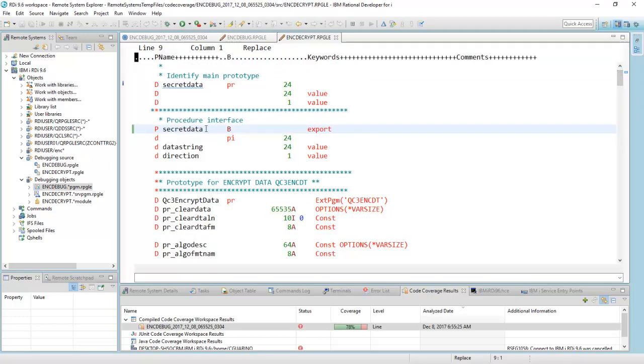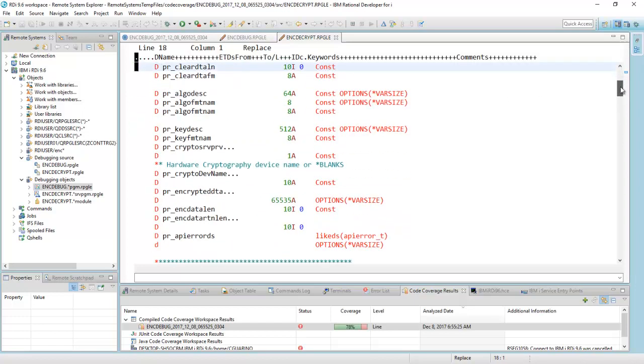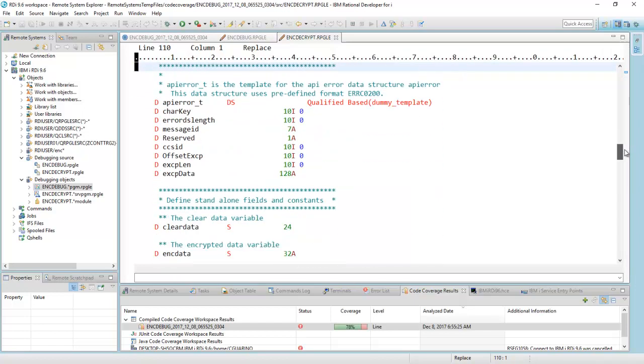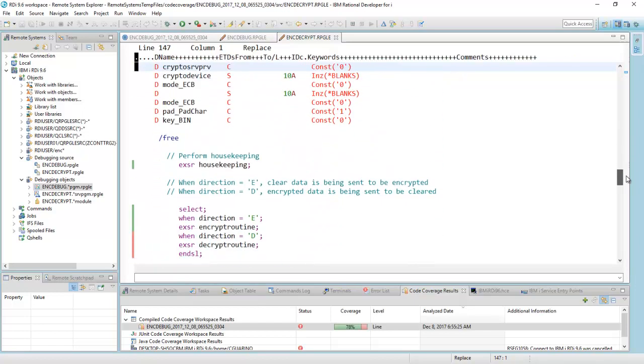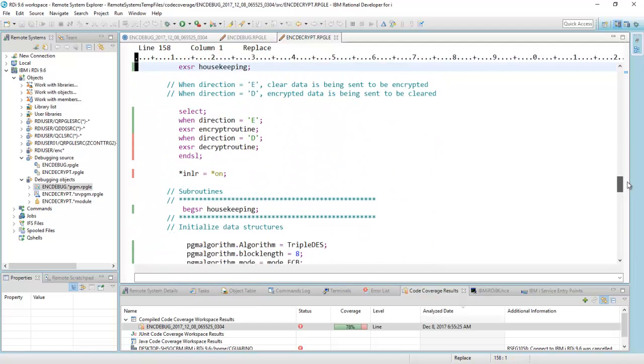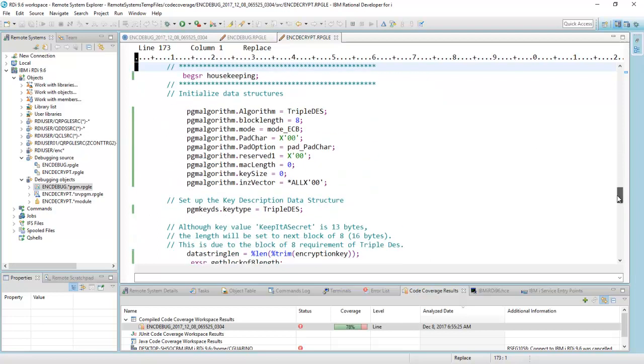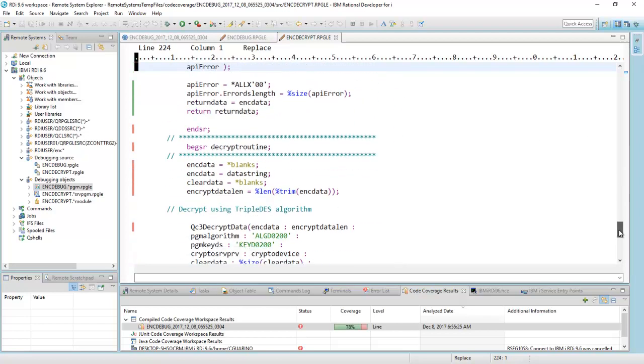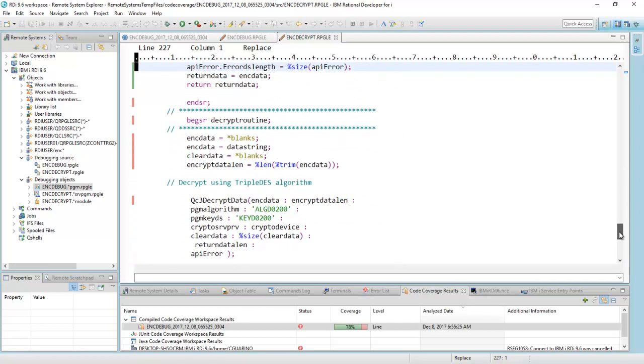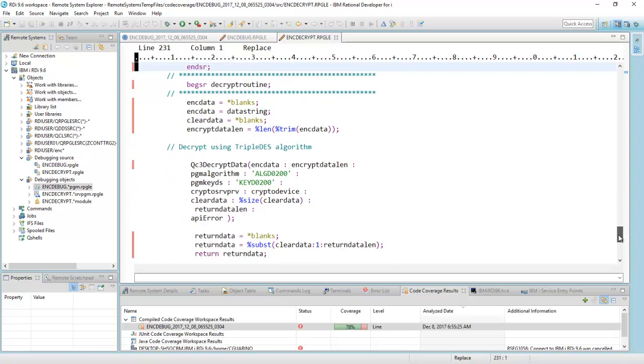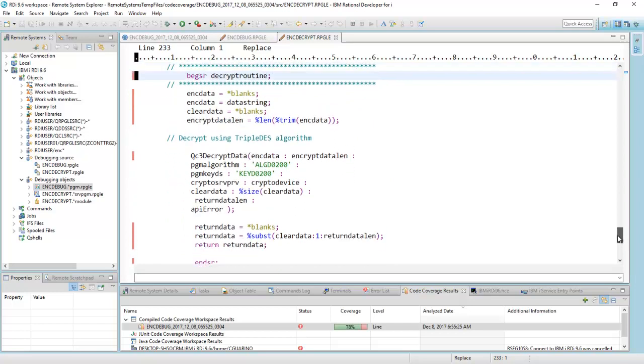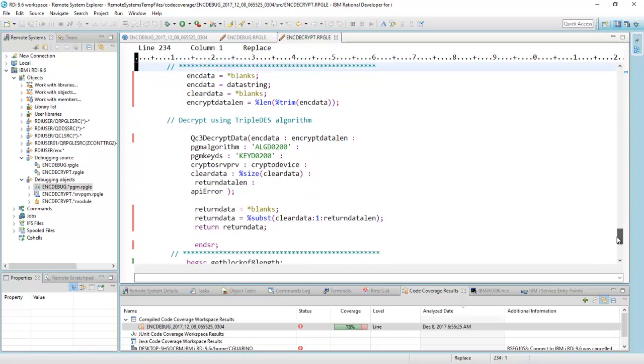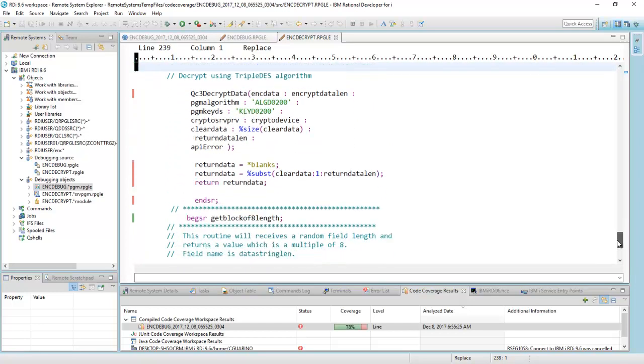This is my service program. You can see where it came in. Here's my procedure interface over here. And down to the calculations. There's my housekeeping routine again. And this happened to have been called with a direction of E, which means encrypt. So I can just follow the code. Here's my housekeeping routine. Here's all my green. And notice here that the decrypt routine was not called at all. So those lines are shown in red.